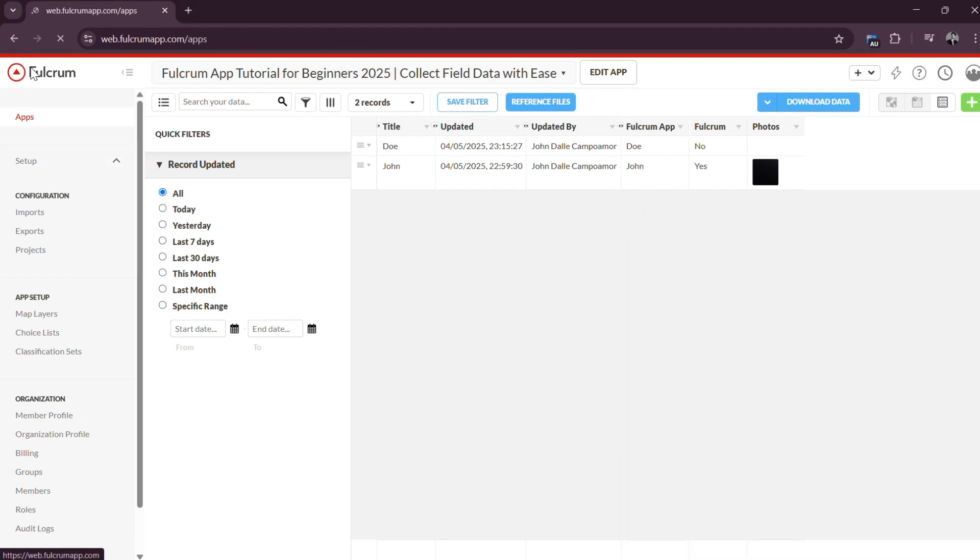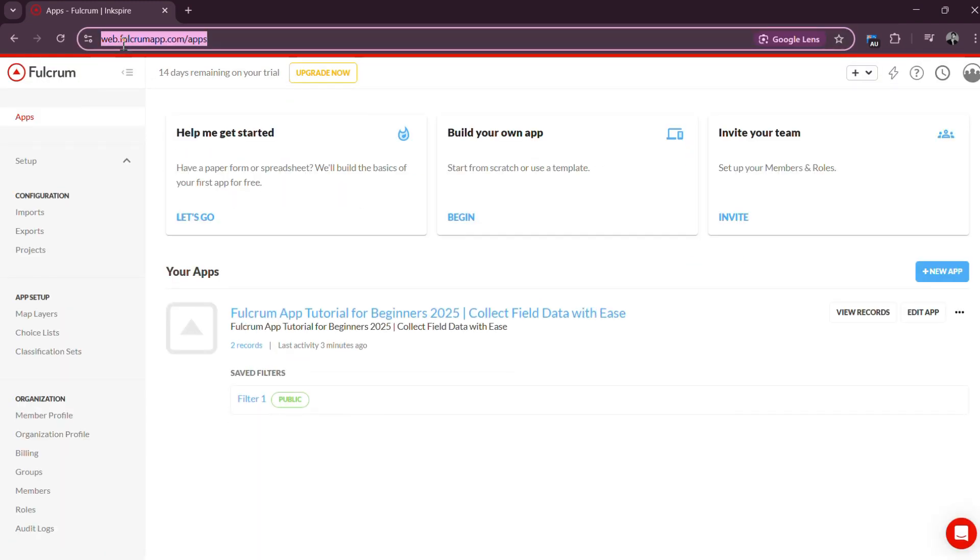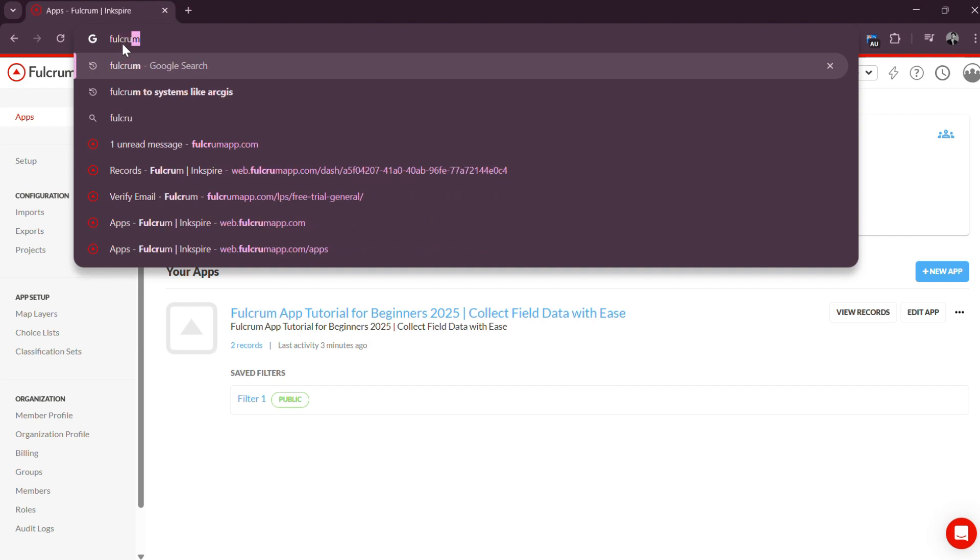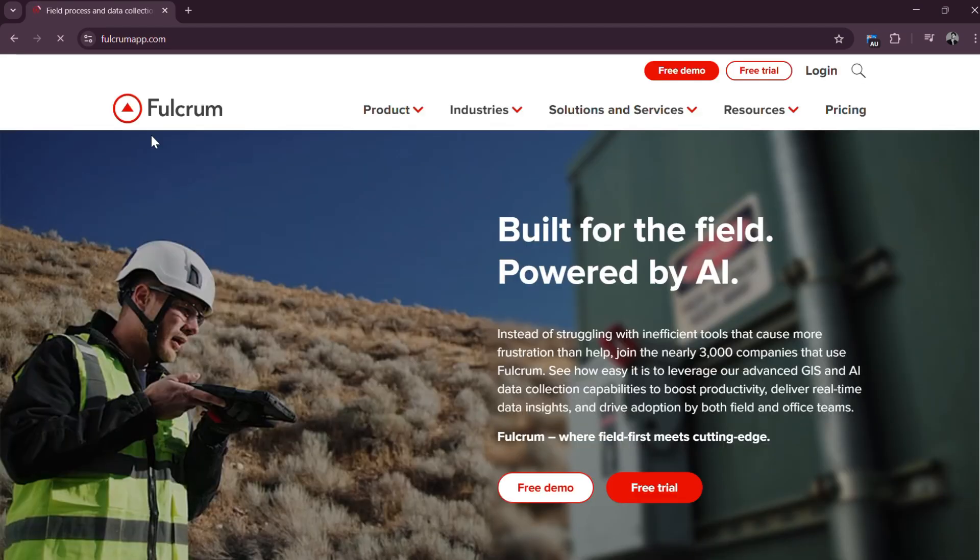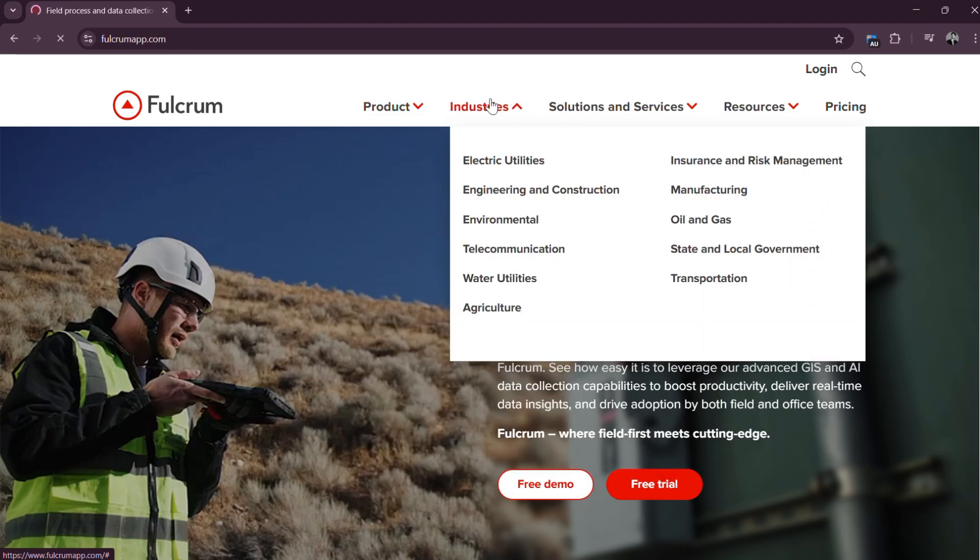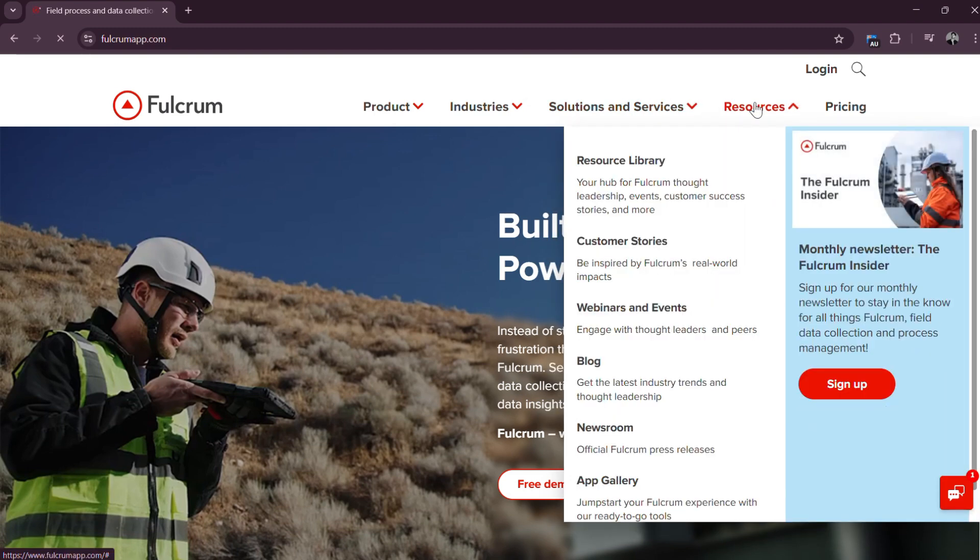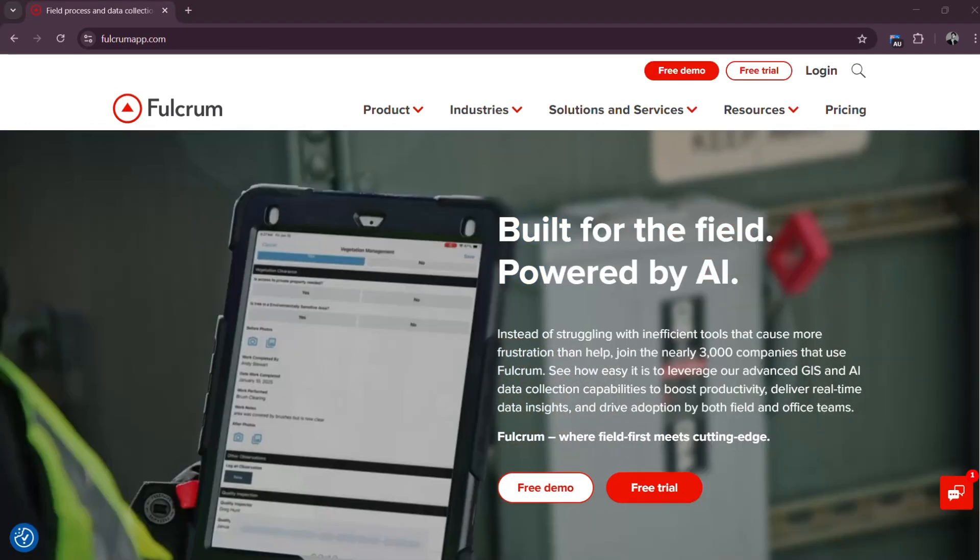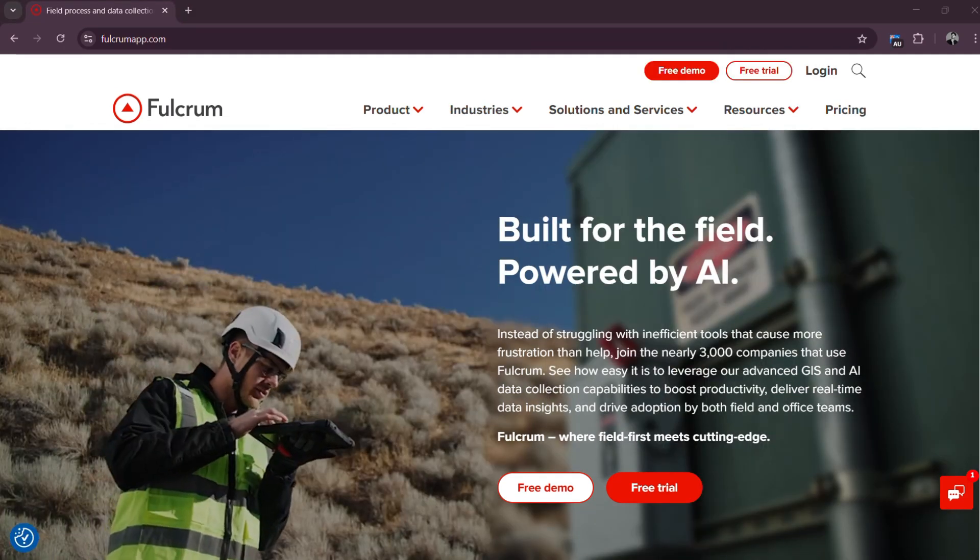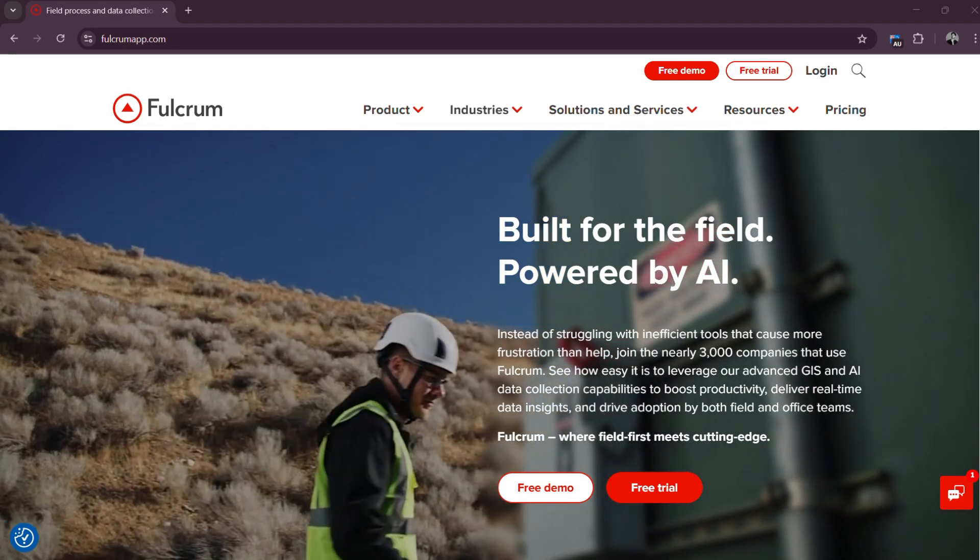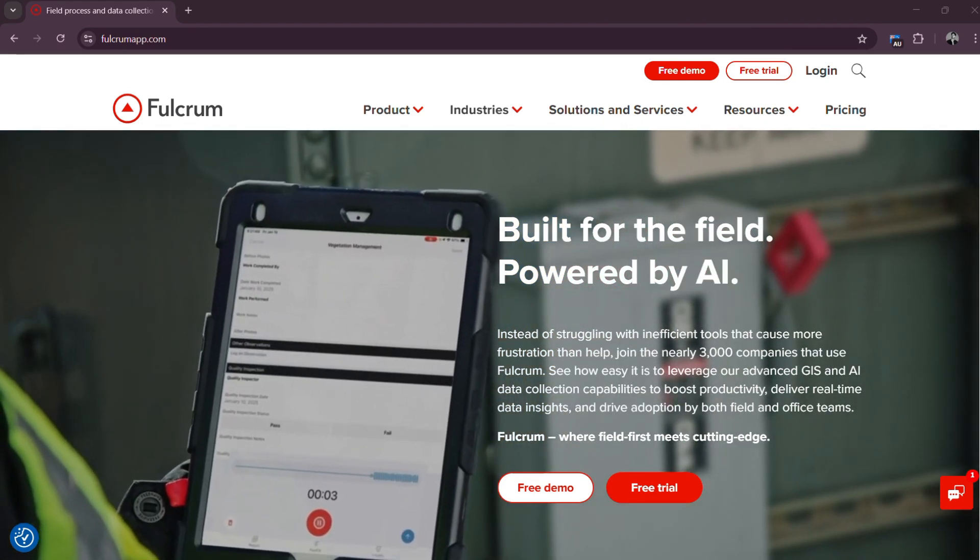In conclusion, with Fulcrum, field data collection doesn't have to be a hassle. It becomes a streamlined, intelligent part of your workflow. Whether you are managing inspections, asset tracking, safety audits, or field surveys, Fulcrum equips your team with the tools needed to collect accurate, real-time data using just a smartphone or tablet. What makes Fulcrum stand out is its flexibility and ease of use. You can build fully customizable digital forms without writing any code, allowing you to tailor each form to your specific project or field task.